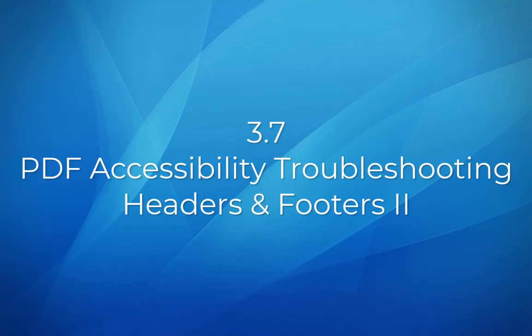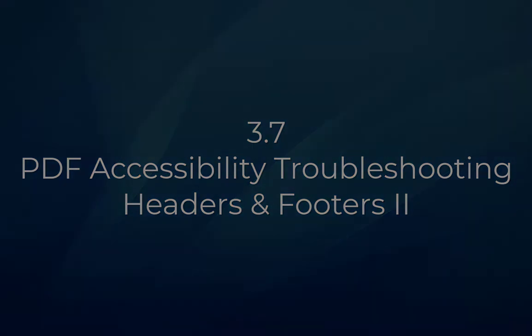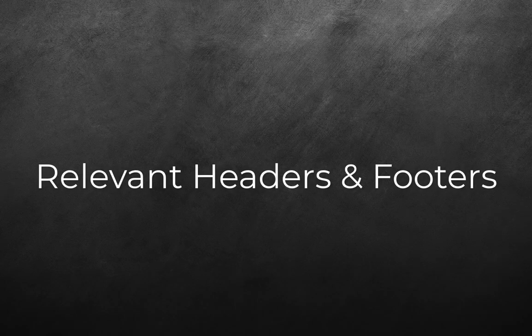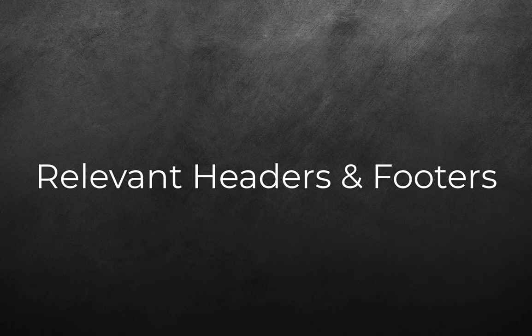Module 3.7: PDF Accessibility Troubleshooting Headers and Footers Part 2. Relevant Headers and Footers.